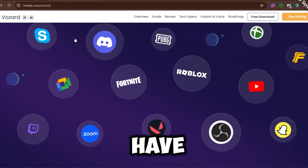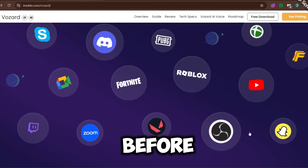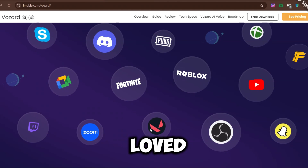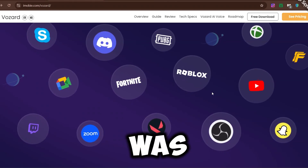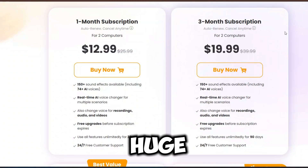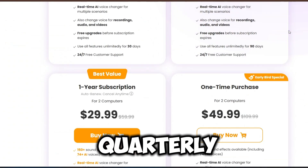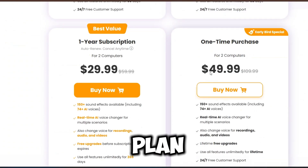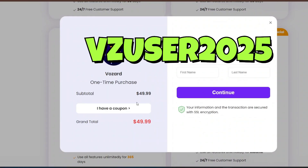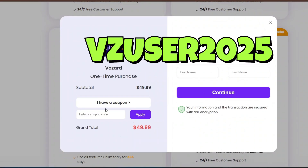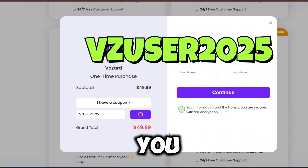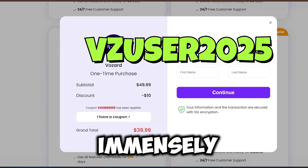Overall, I have never used voice changing software before. This was my first experience and I absolutely loved it. It was very smooth. Now don't forget that you will get a huge discount on Bozard quarterly, yearly, or a lifetime plan. Click buy now and put my coupon code. After clicking apply, you will see the price dropping immensely.